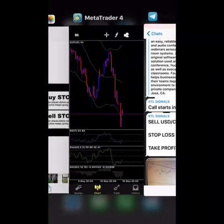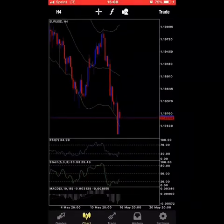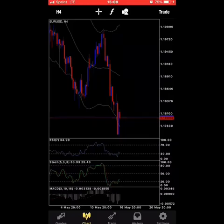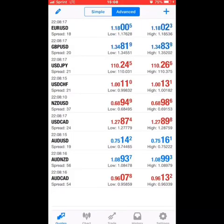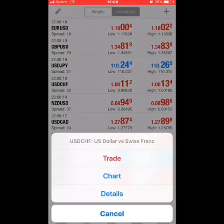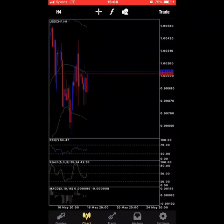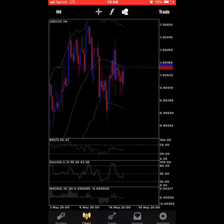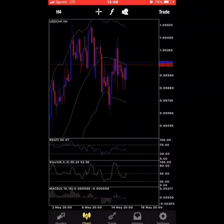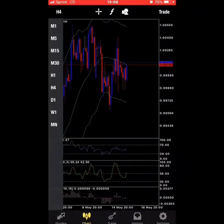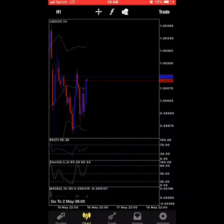First, let's go to our MetaTrader platform. We'll go to Quotes down at the bottom left and look for the US dollar versus the franc. We'll go ahead and pull the chart up. This is on a four-hour time frame, but the time frames don't really matter if you're just entering from a signal — you basically just enter the numbers.